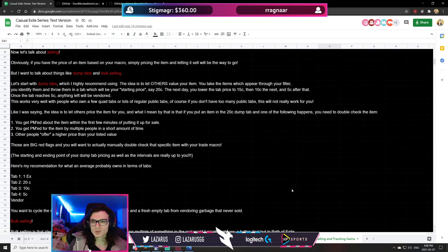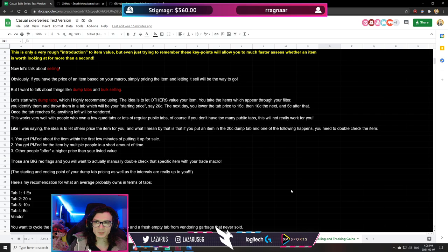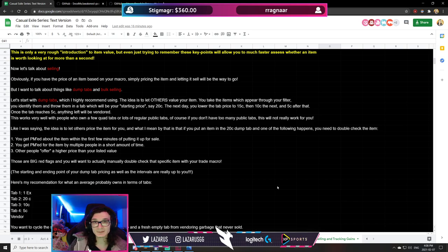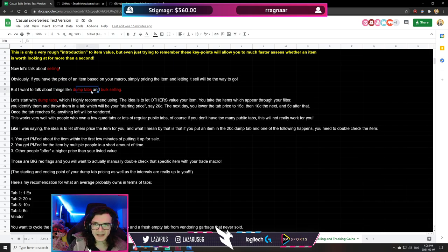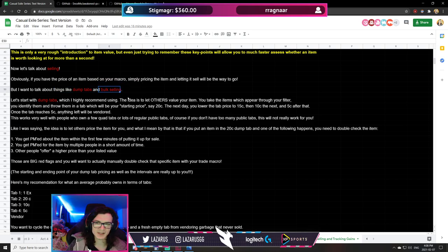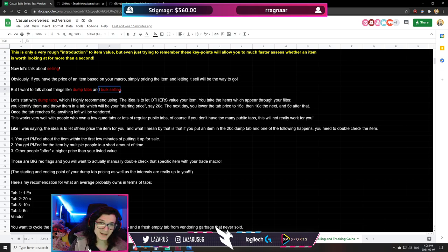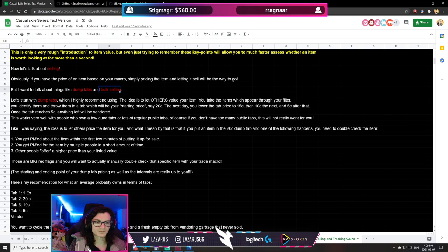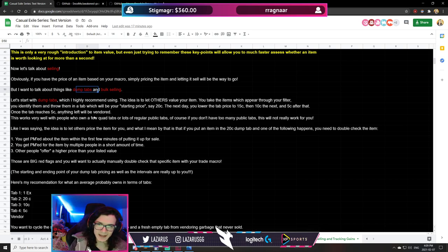Now let's talk about selling. There are basically three ways to sell things, but the two I want to focus on are dump tabs and bulk selling. These are two very important things you need to know in order to progress faster, make more currency, and lose less time sorting through garbage. You want to focus on items that actually matter.